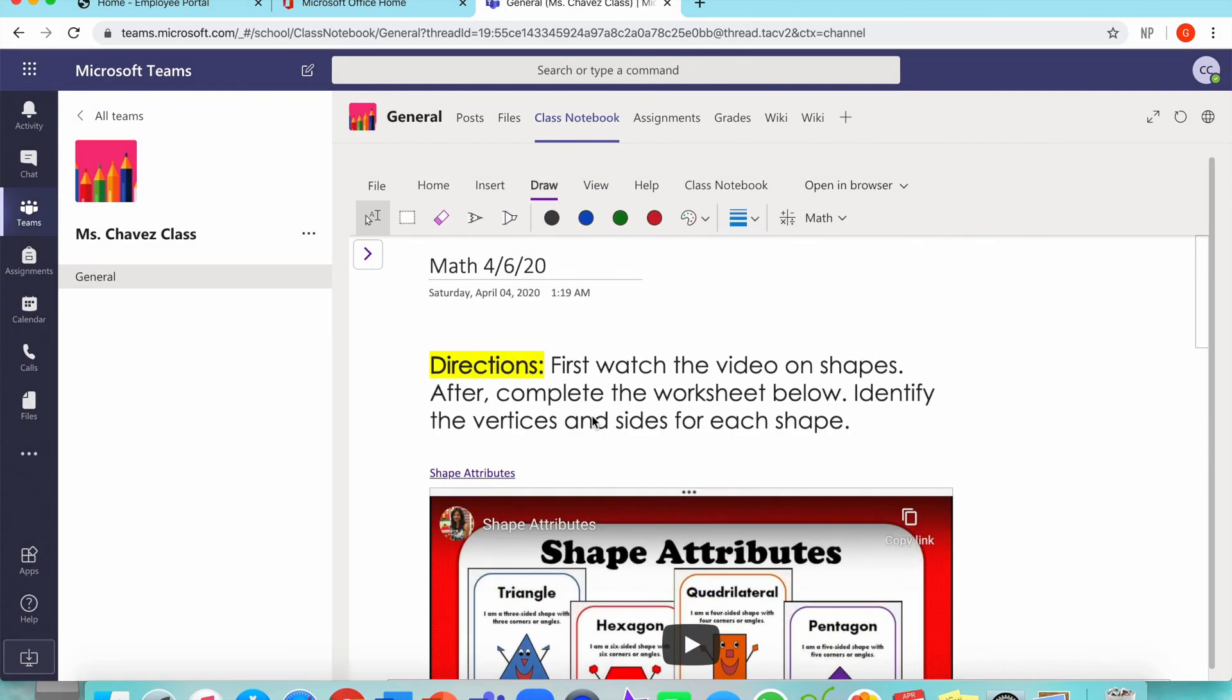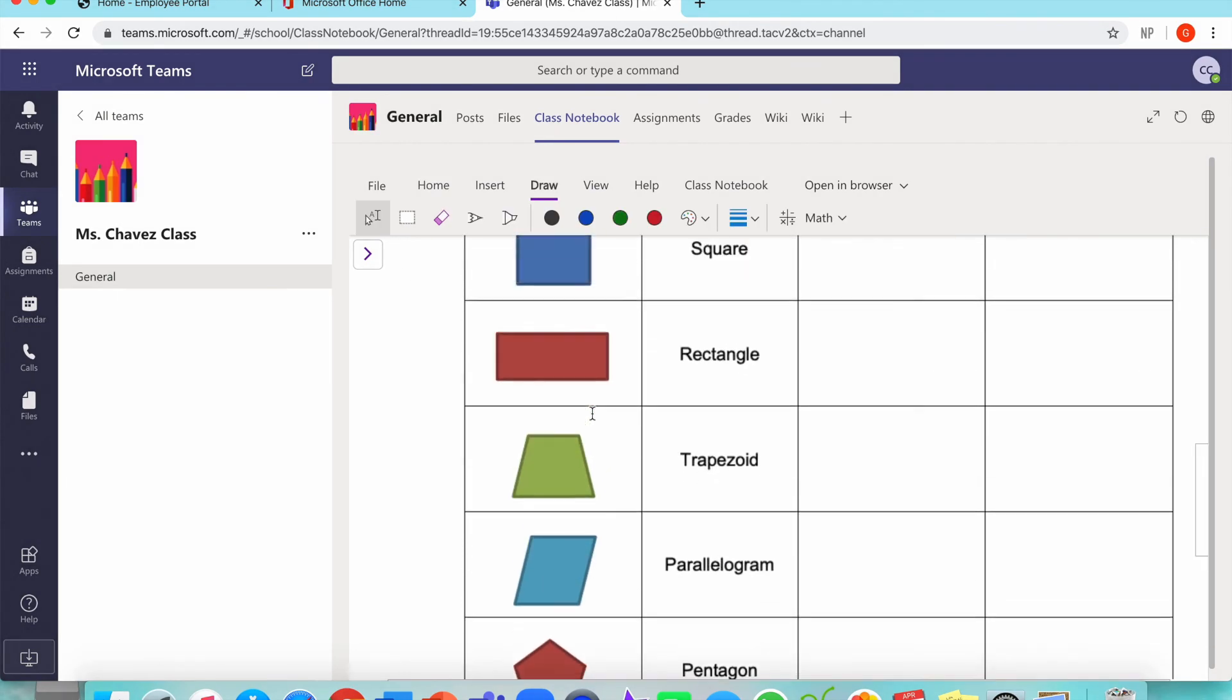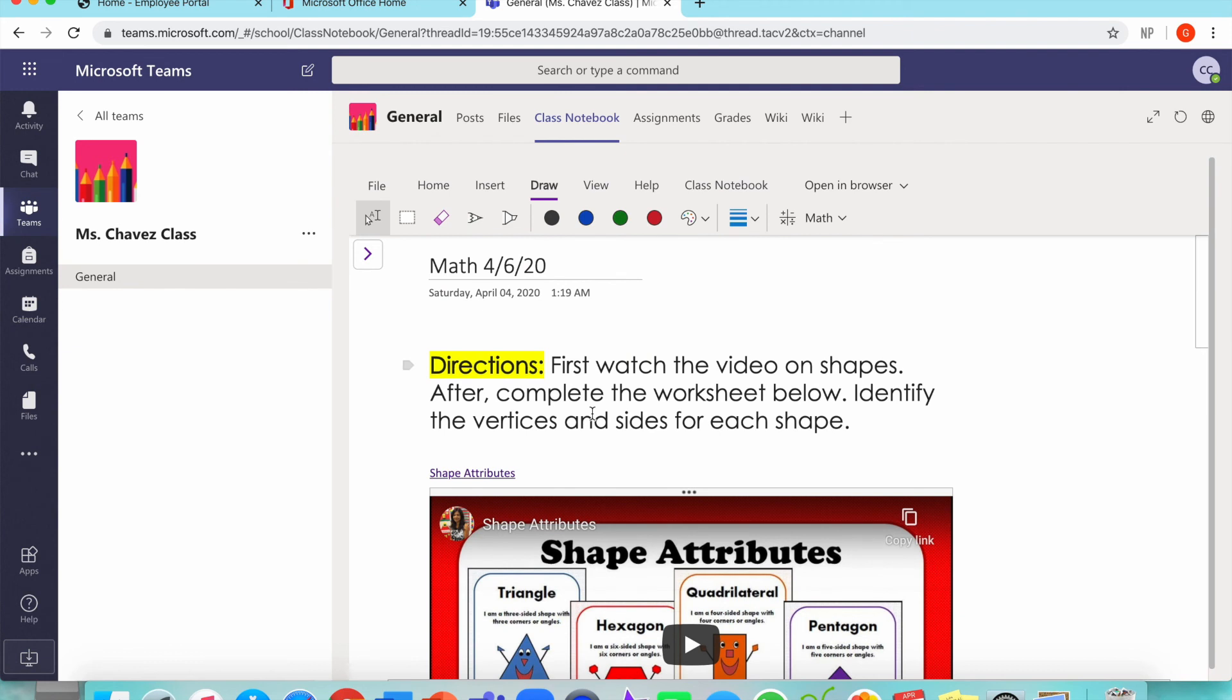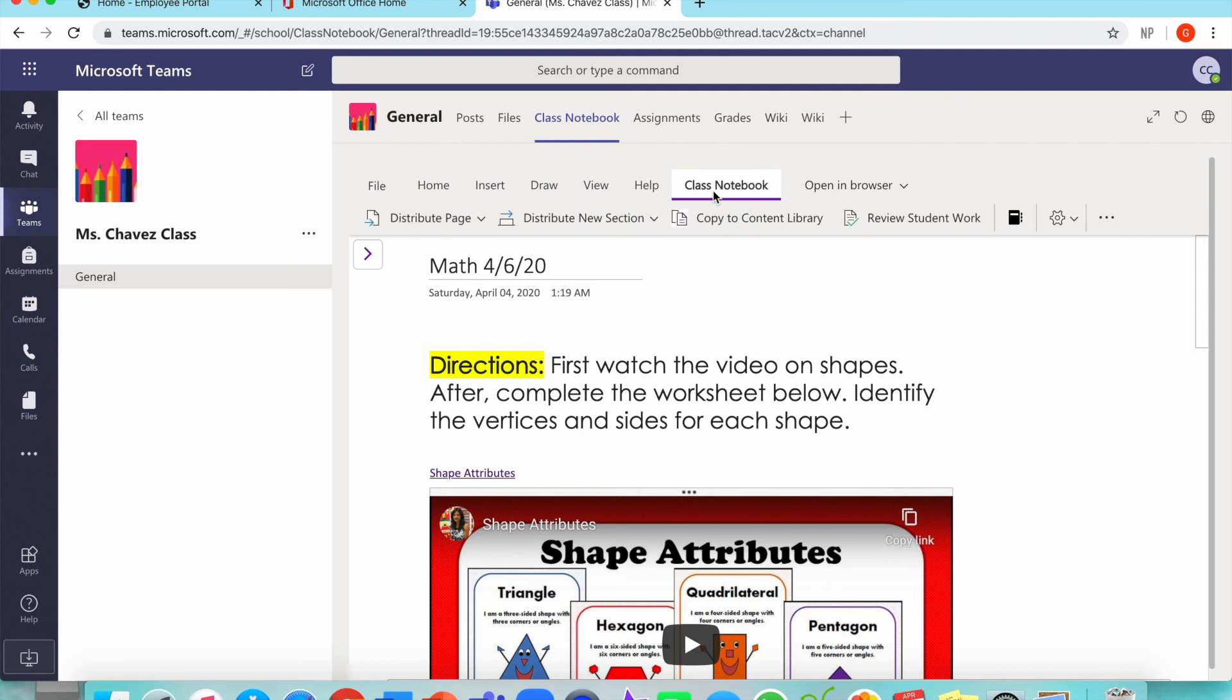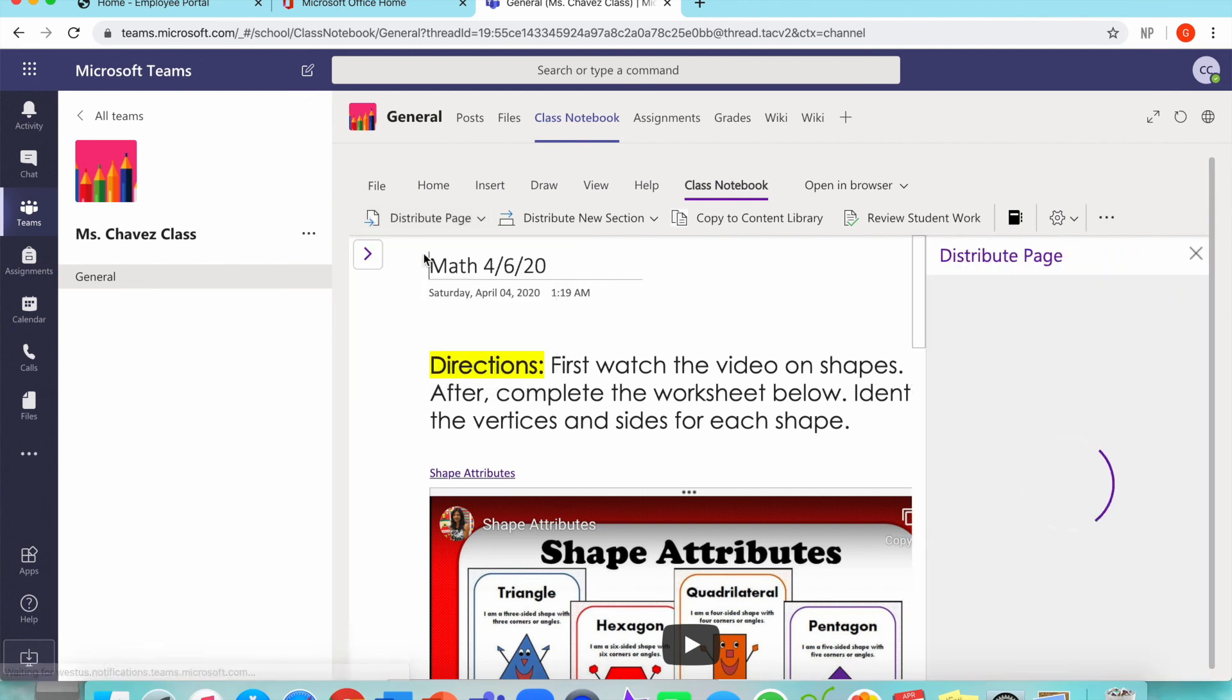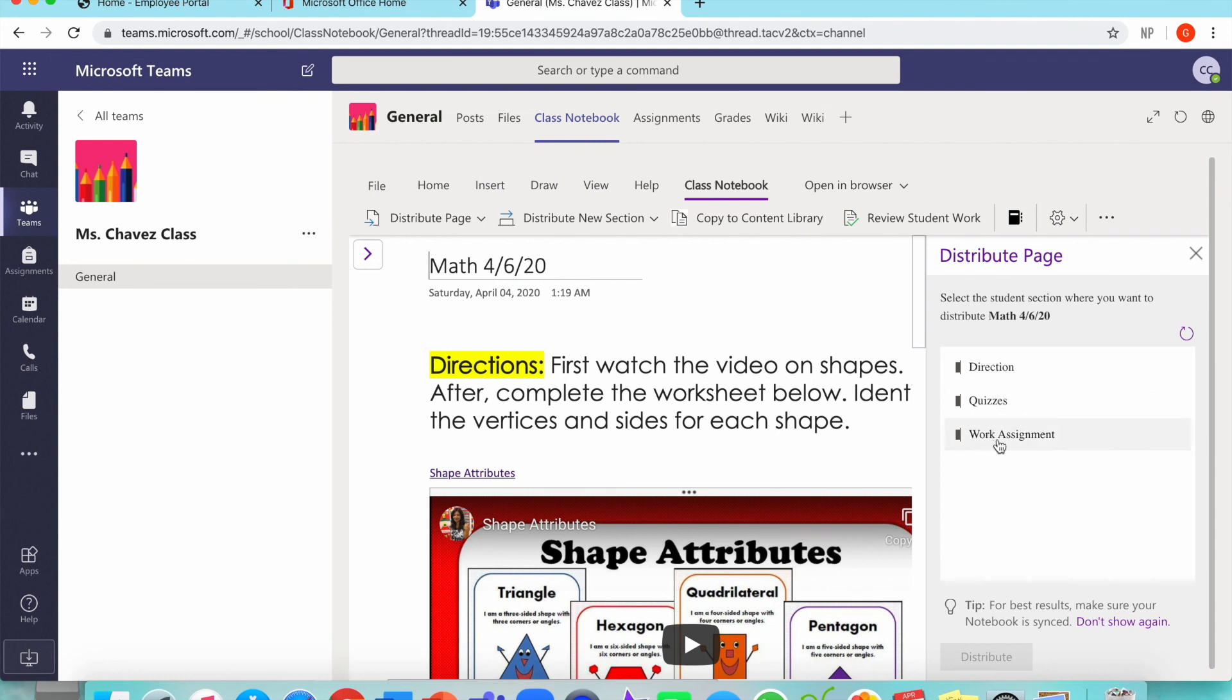Whatever assignment you work on, your students cannot see until you distribute. Since this assignment is ready to go, I'm going to hit the button that says class notebook. And to the left, it says distribute page. I'm going to assign this to all of my students. So I'm going to click distribute page. This is going to open a tab to the right. And it's going to give me my sub folders that every student has. Since this is just a work assignment, I'm going to click over work assignments. And then I'm going to click distribute.